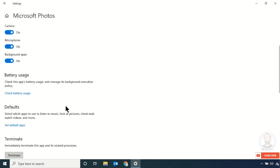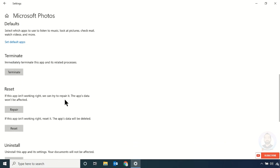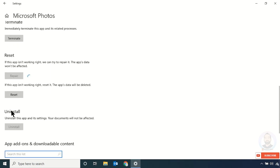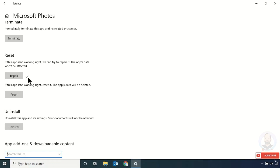Scroll down and you can see the Repair option — just click that one. Wait for a while. Now you can see the repair is completed. After that, just try to open your Photos app and it will be okay.